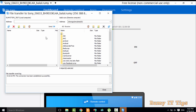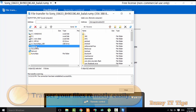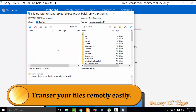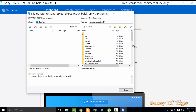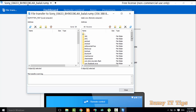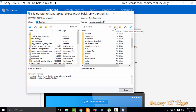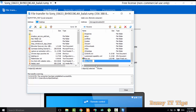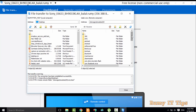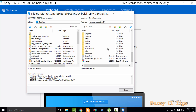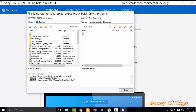You can also transfer files by tapping on File Transfer, then selecting the files you want to transfer to your Android phone. You can even create new folders — it works like an FTP server. Just drag and drop your files from your Windows 10 PC to your Android phone and they will be uploaded.